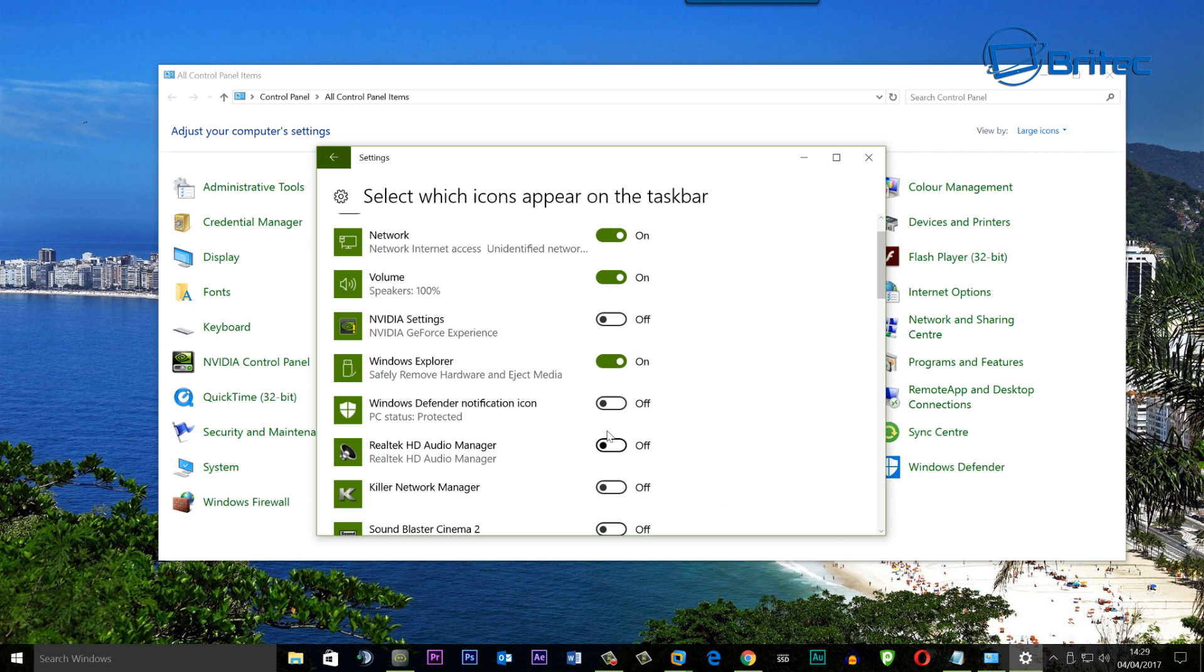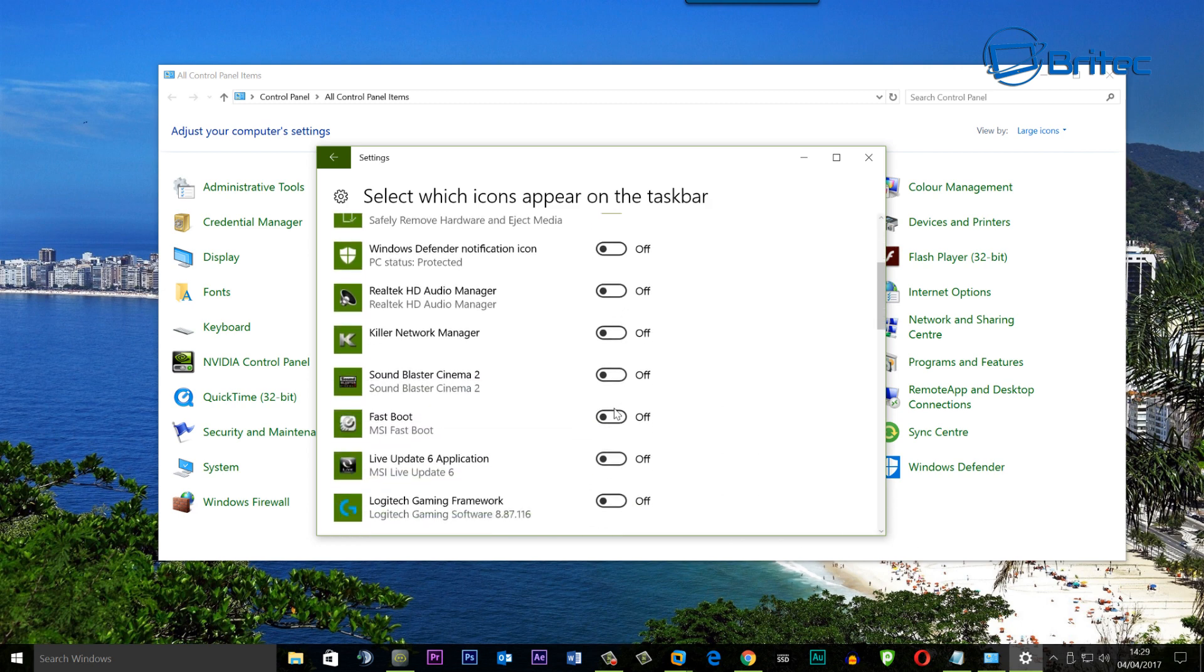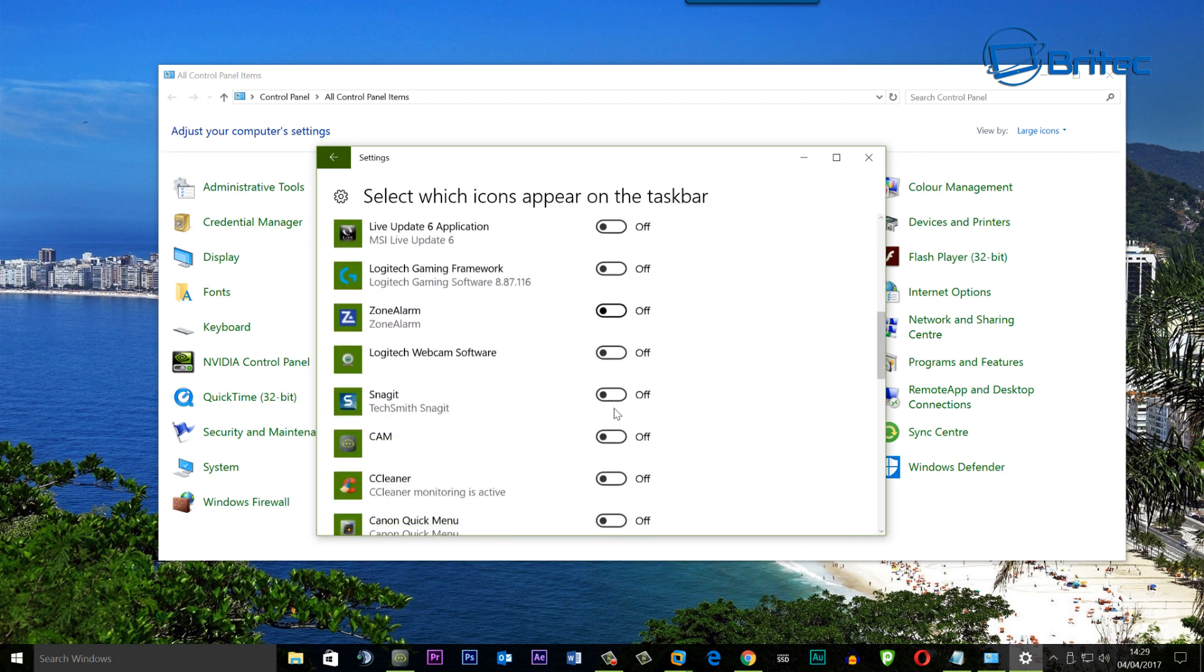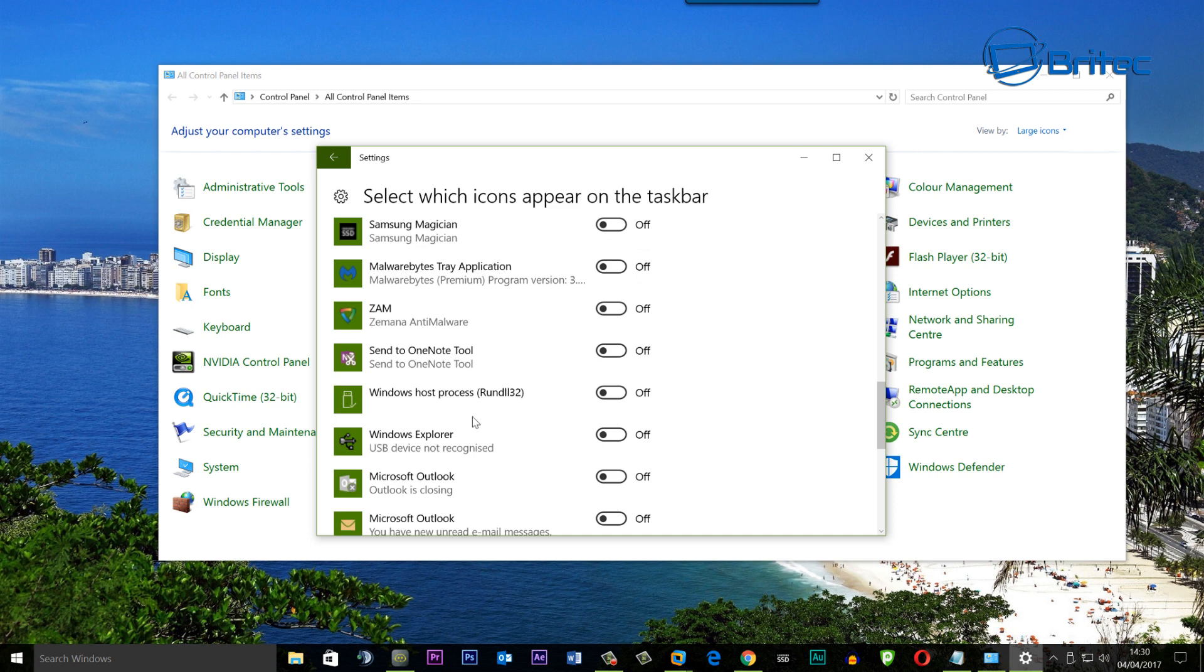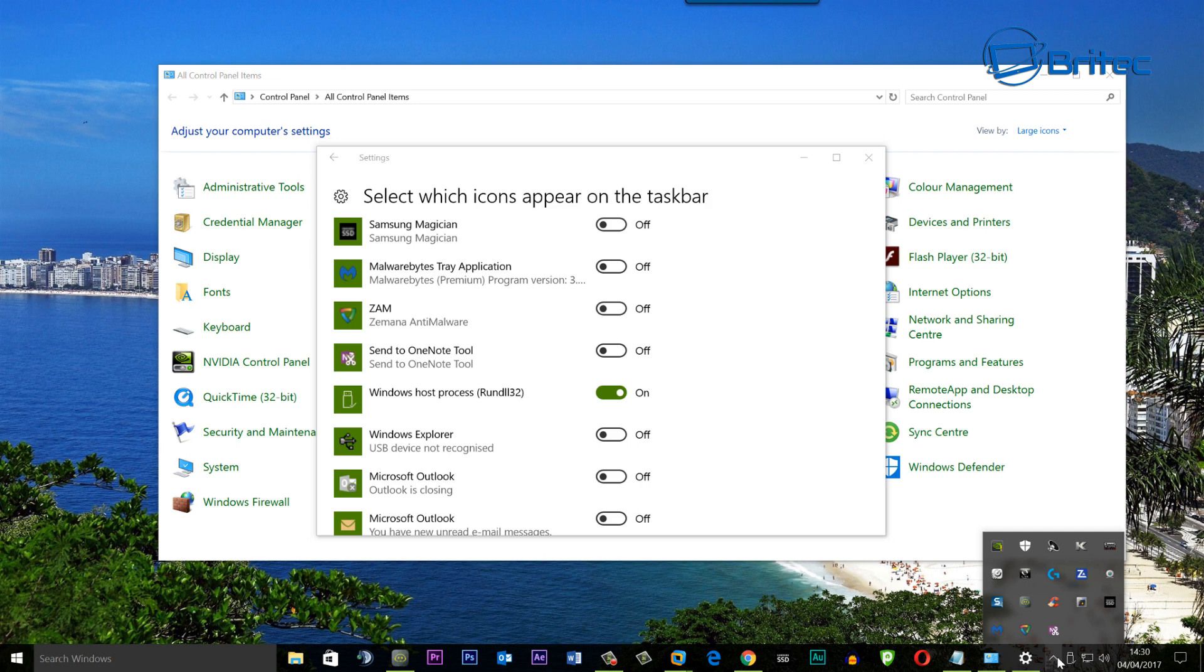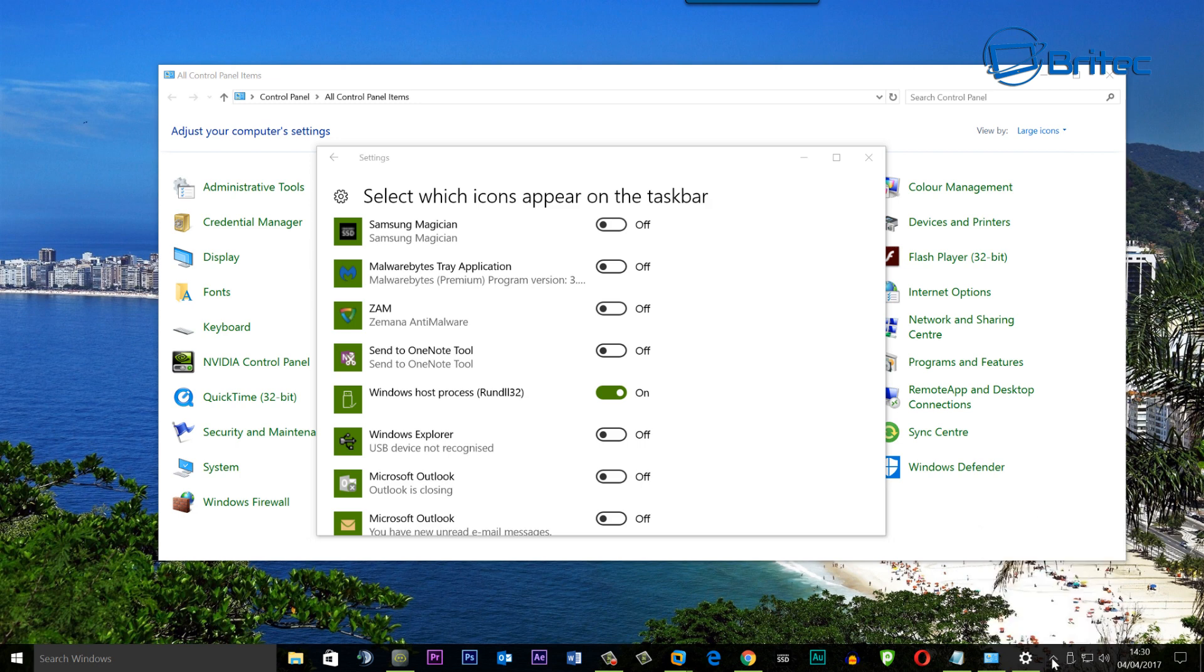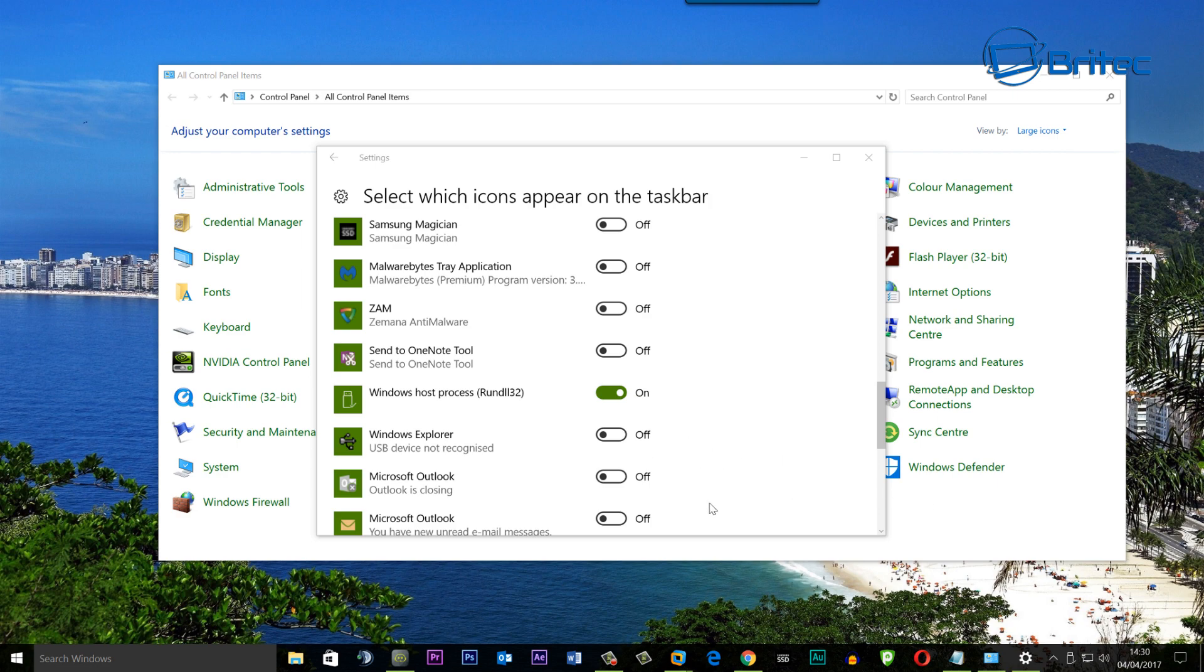Also if you come down a little bit further you'll see this other icon here which is another useful one to have on, which is the Windows Host Process. We can have this enabled as well to try to resolve a lot of those issues. And hopefully you can see here now it's appeared here and now if we look inside this little box you'll see it's disappeared. It normally is inside here and we've now got that selected down the bottom here which is exactly what you want. So that's the first fix that you can try.